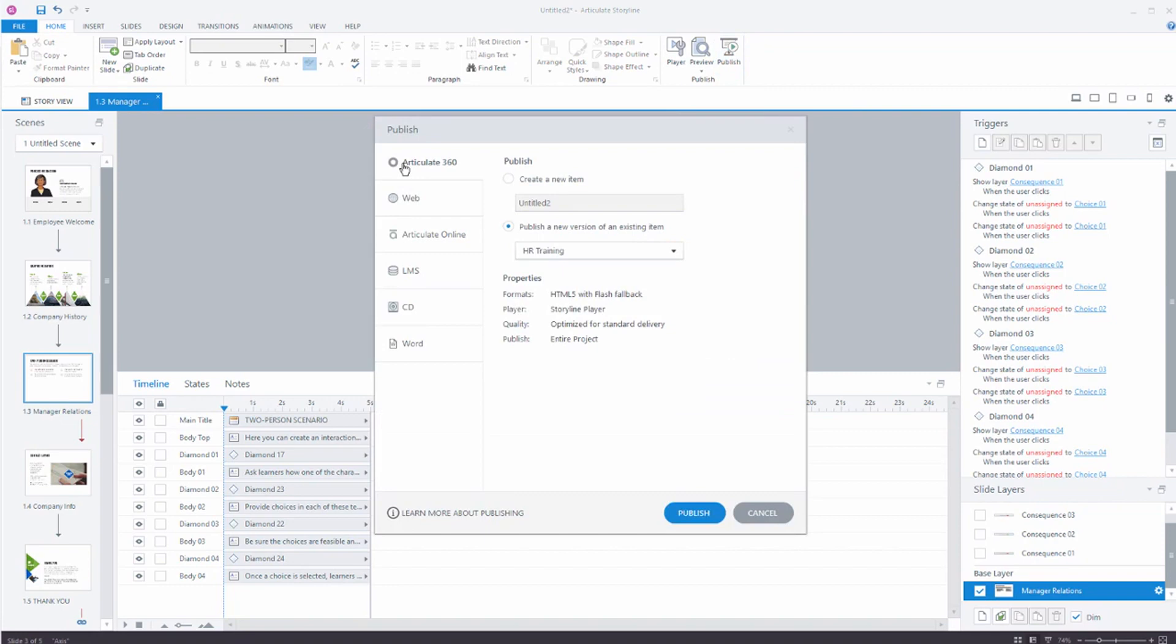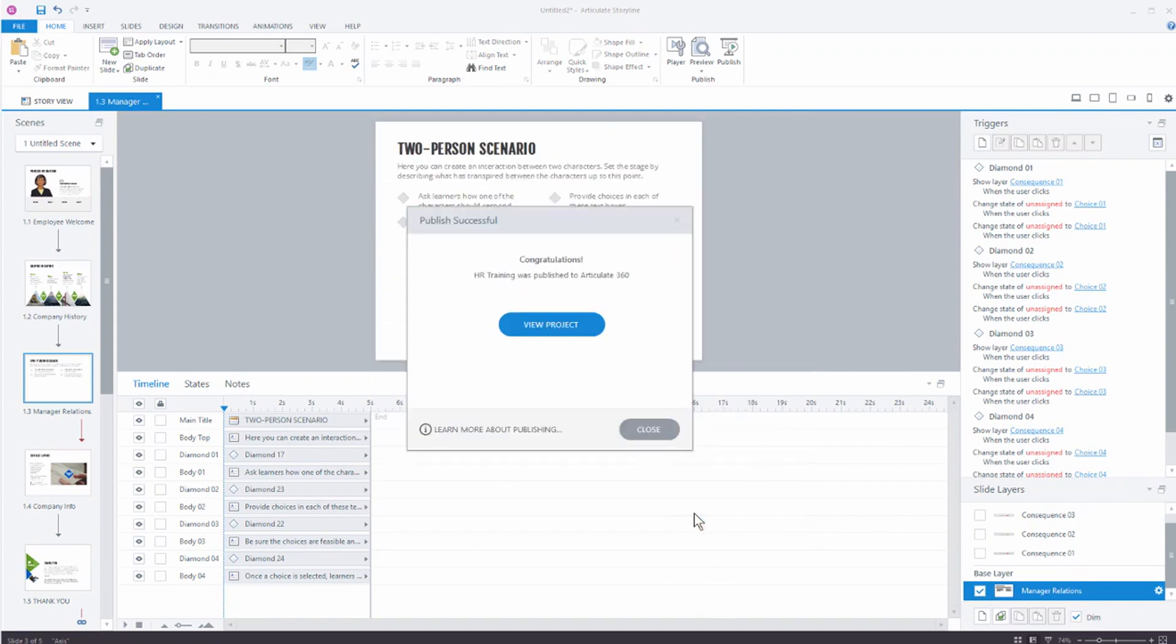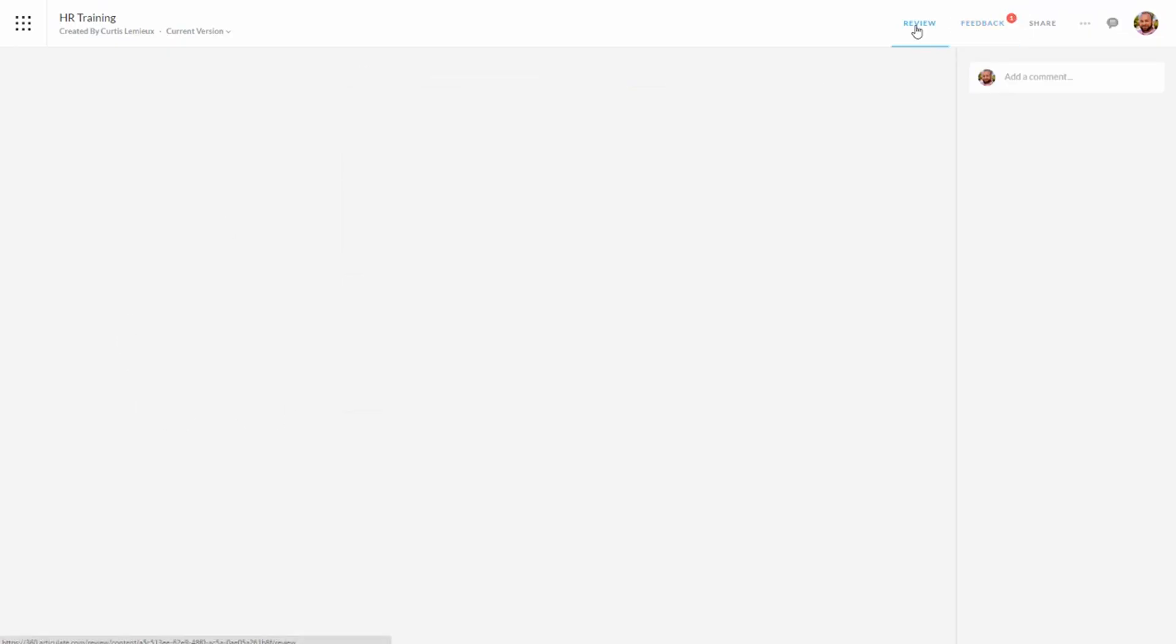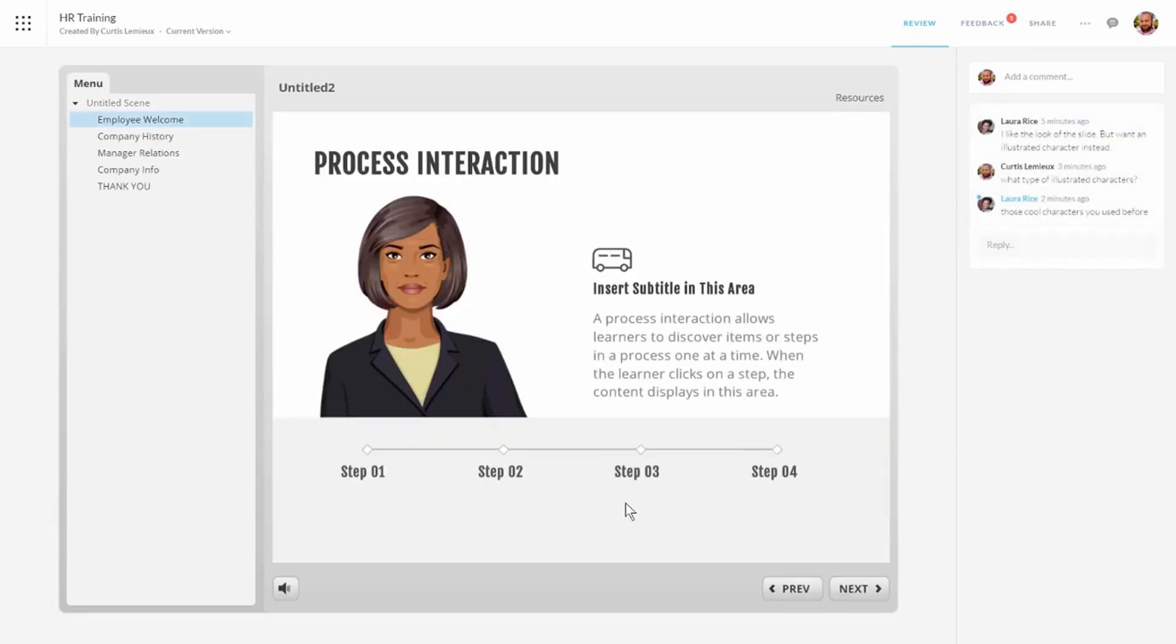We're going to choose Articulate 360. Now in this case we're going to overwrite or create a new version. So we're just going to publish a new version of this existing one. Hit Publish. And we can view the project or I can come back to the website. So when I view the project I'm going to go to my window here. And we're going to come into the window. We're going to go to Review and I can see my updated version of the course.